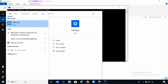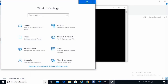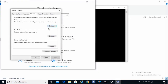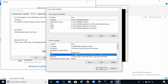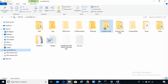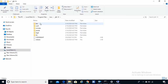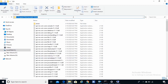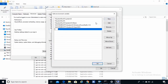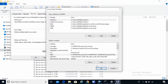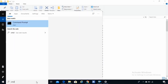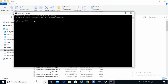Go to Settings and search for 'environment'. Click 'Edit system environment variables', then click 'Environment Variables'. Here you'll find the Path variable. Navigate to C drive, Program Files, Java, JDK, bin — copy that location and paste it as a new entry in the Path variable.